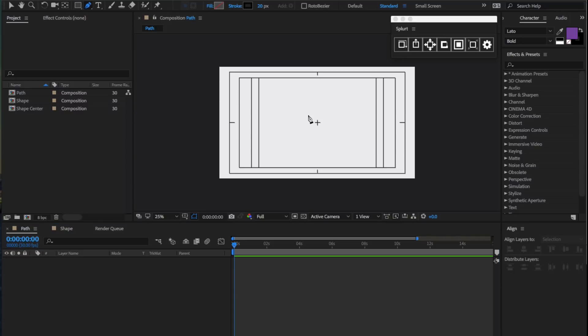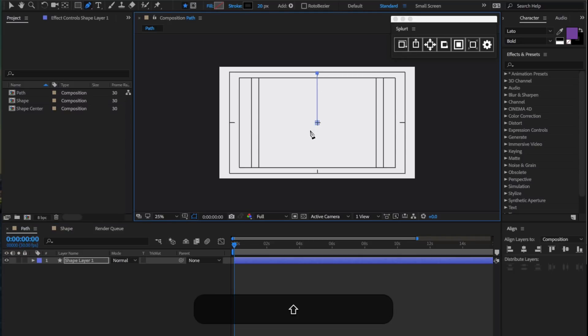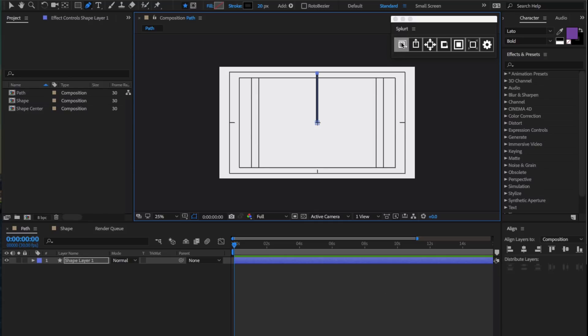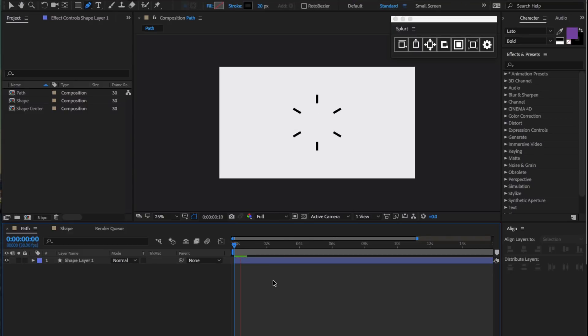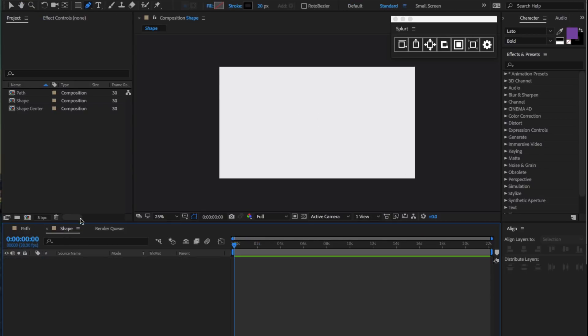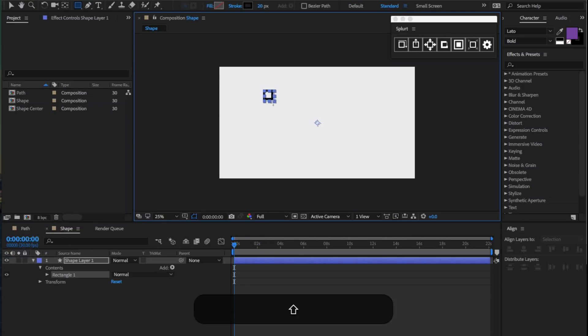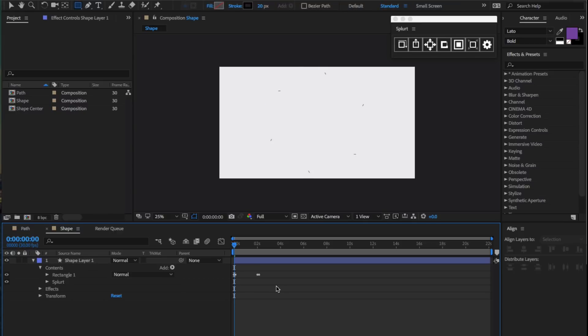If we have a path that goes from the center to the top, we can select the first property with Trim Paths, and that essentially creates a repeated Trim Paths animation. This also works with shapes. If we create a square with only a stroke, then select the first property again, that will create a similar repeated Trim Paths animation.